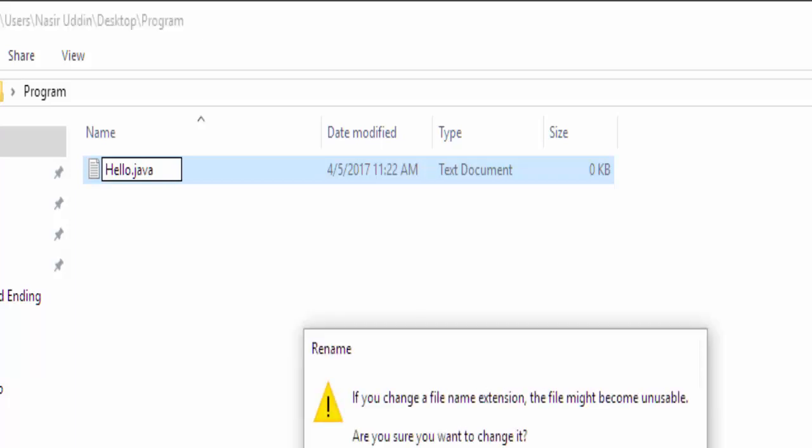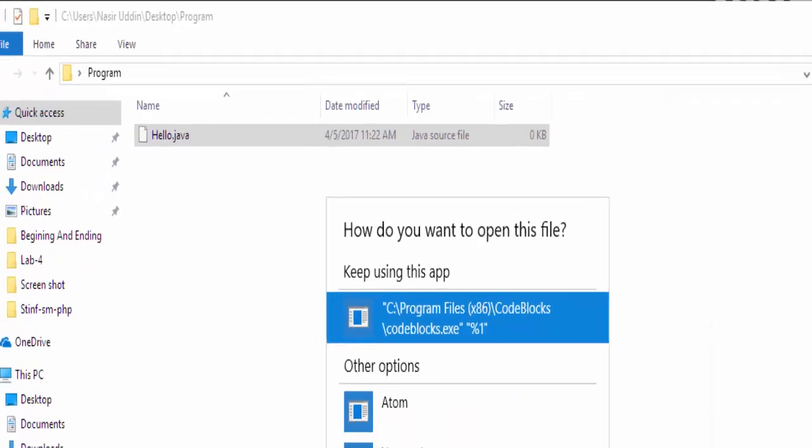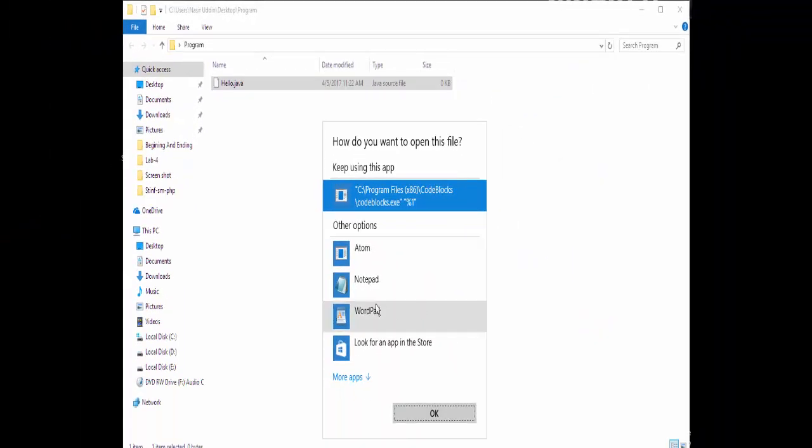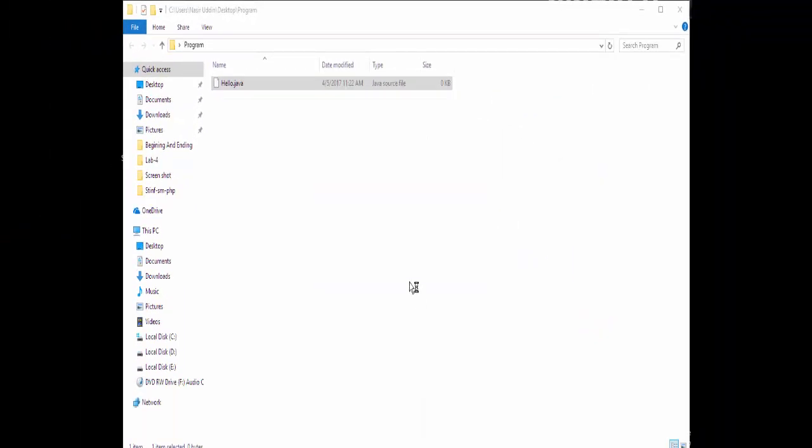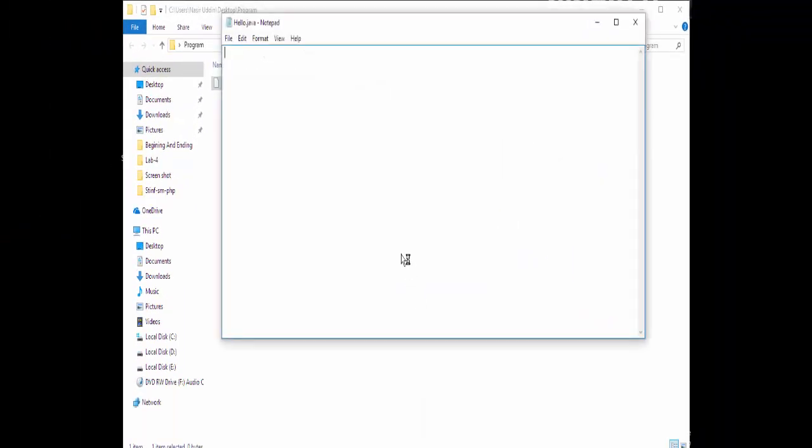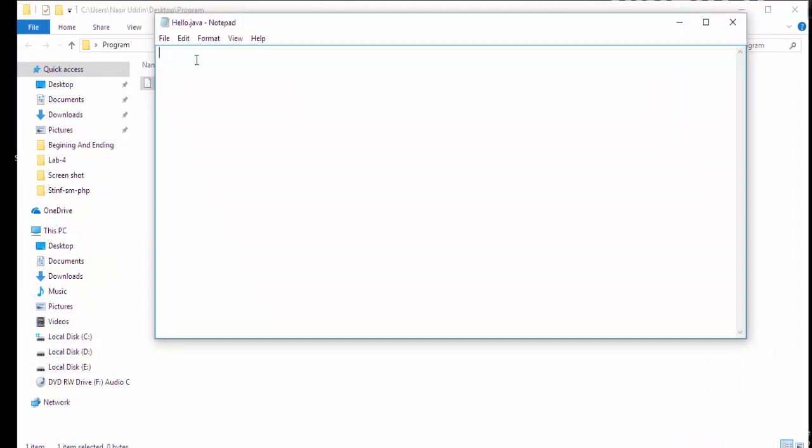Enter, again enter, again enter. Notepad. In hello.java we have to write the Java program.